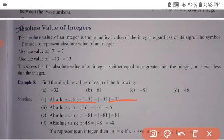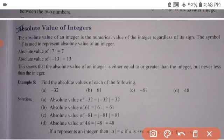Find the absolute value of each of the following: mod of minus 32 is equal to plus 32. The absolute value of 61 is equal to mod of 61, which equals 61. The absolute value of mod of minus 81 is equal to 81.